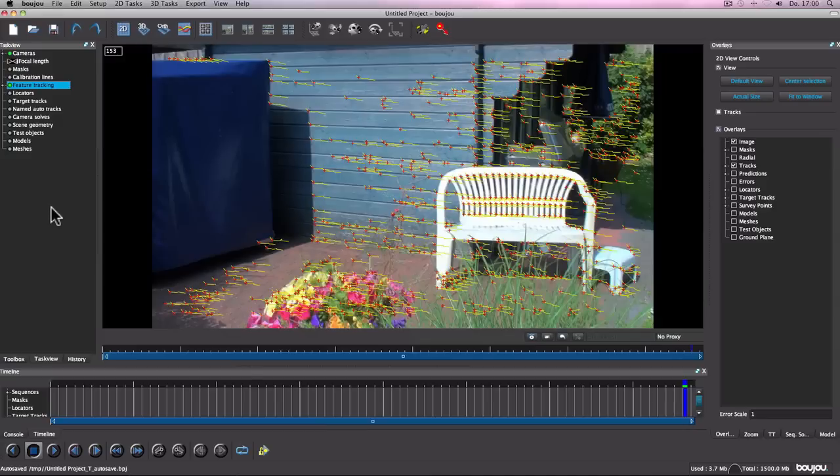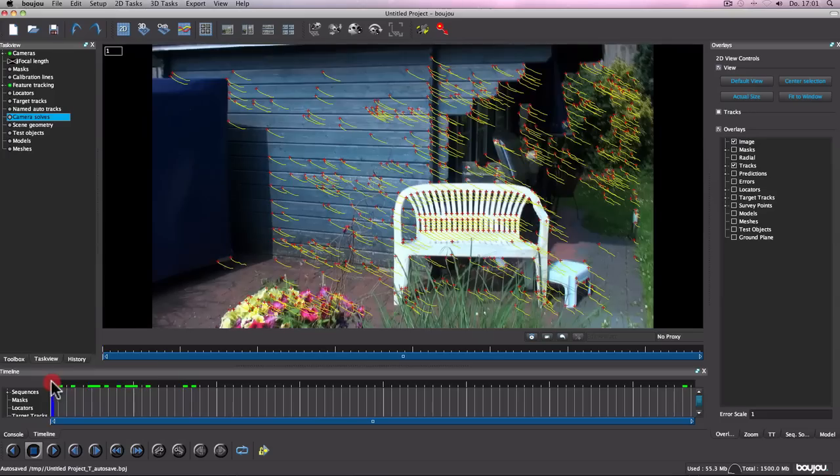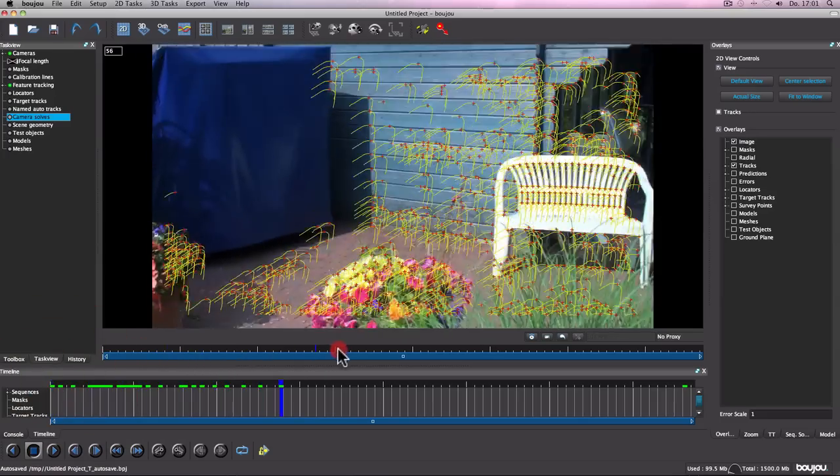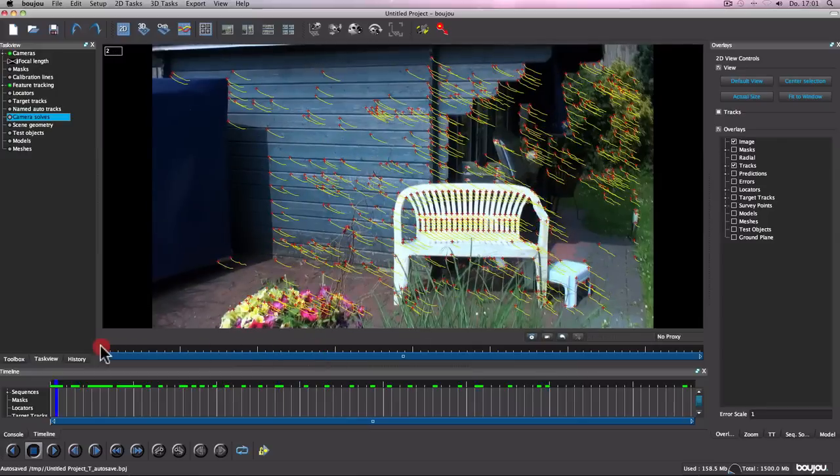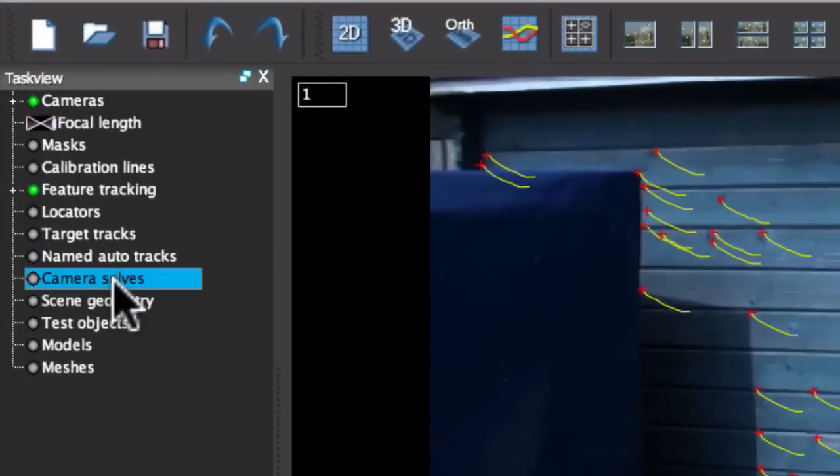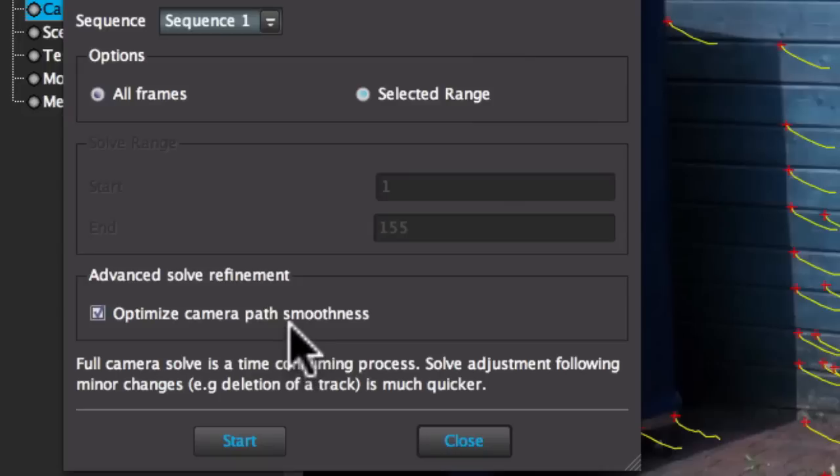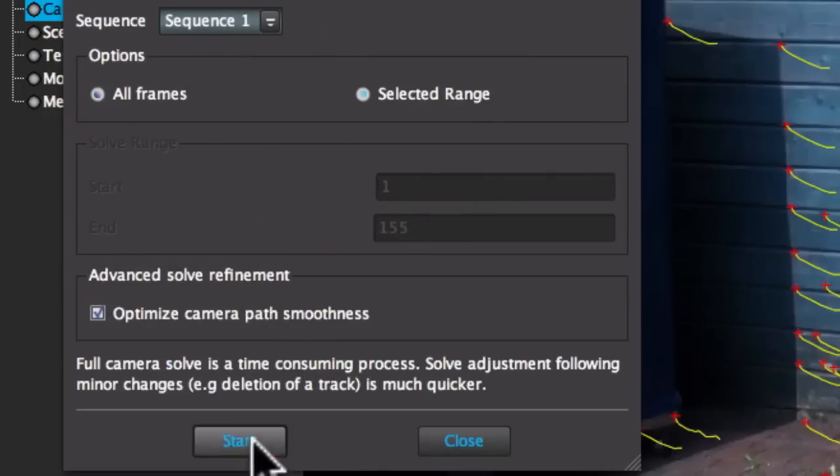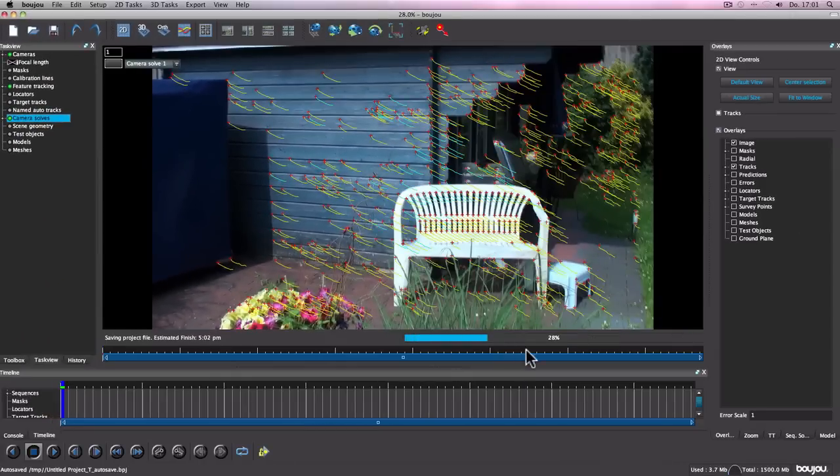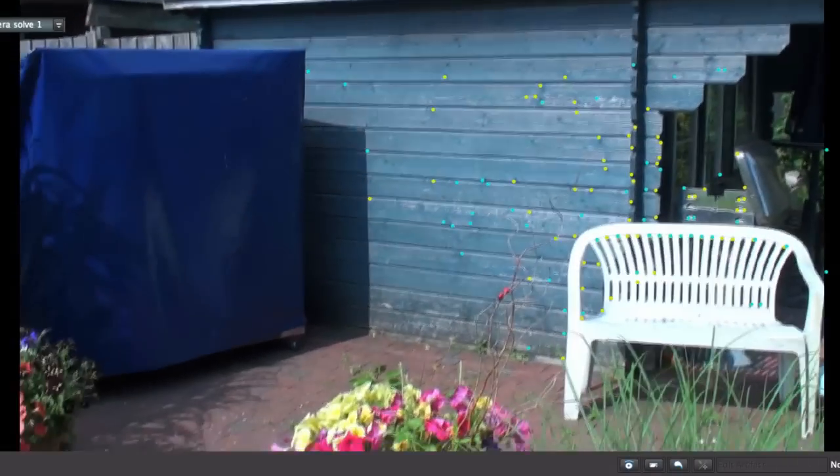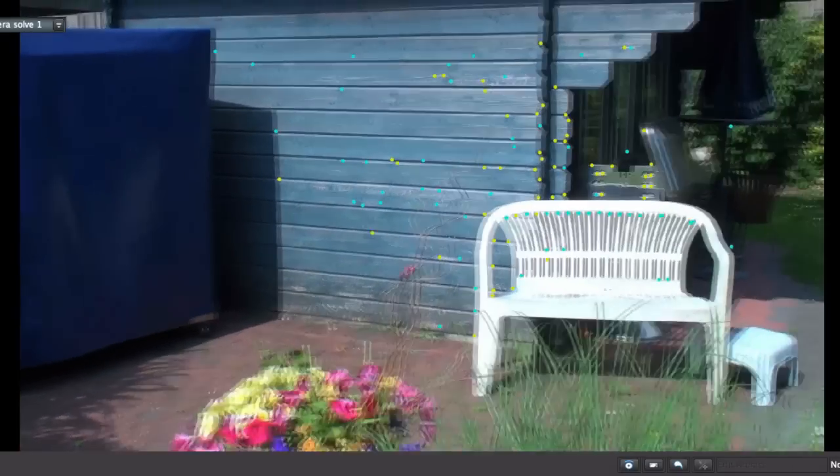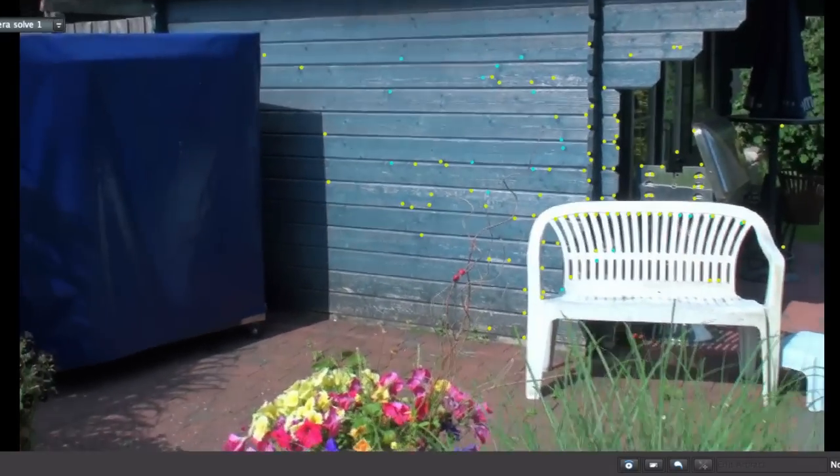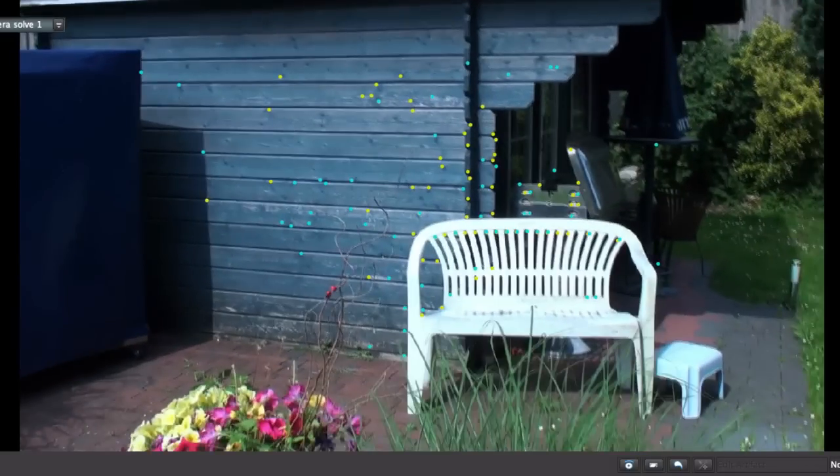Okay, now you click if the track finished. See all these tracking points. So now what you do is double click on Camera Solves. Click Optimize Camera Path Smoothness. Click All Frames. Sequence 1 and now click Start. Okay, now you see that it uses the best points on your sequence.